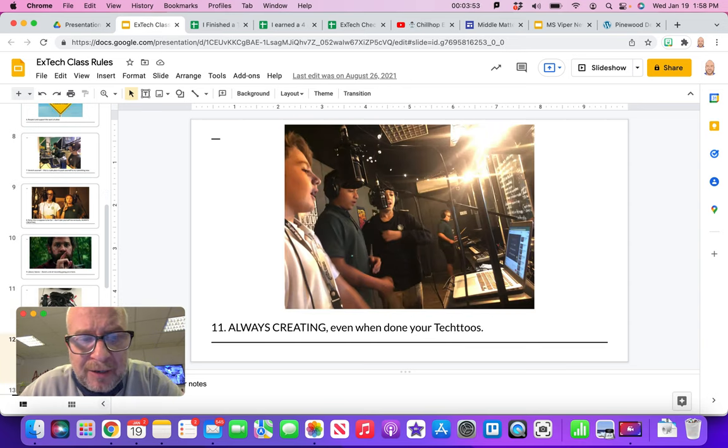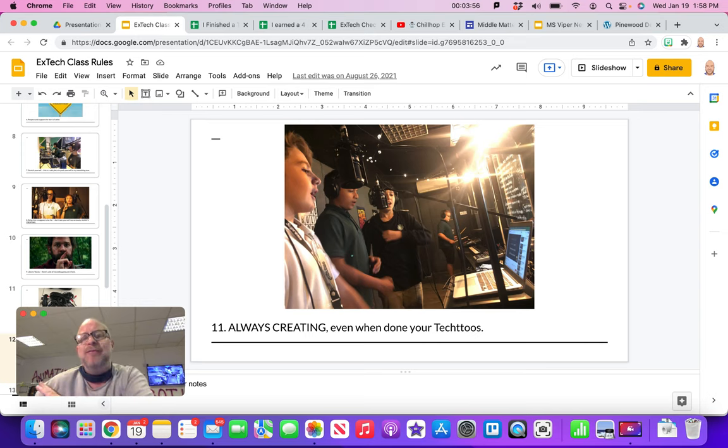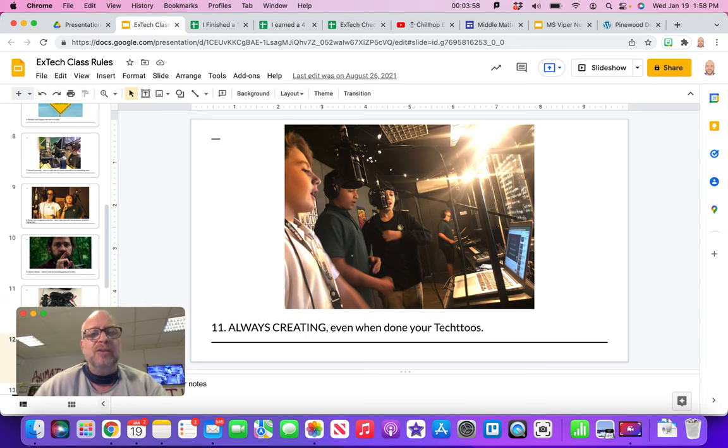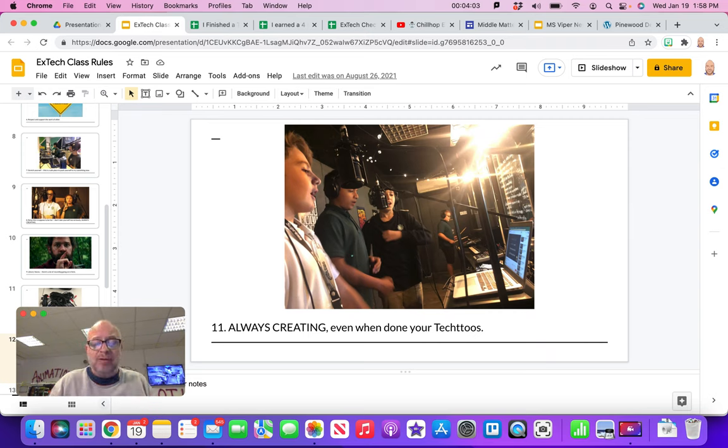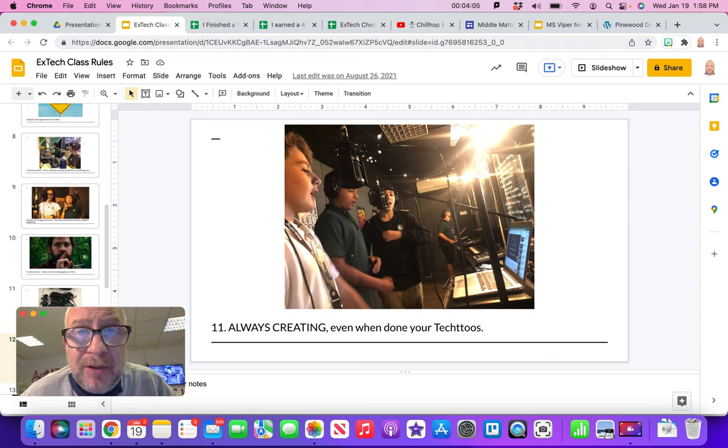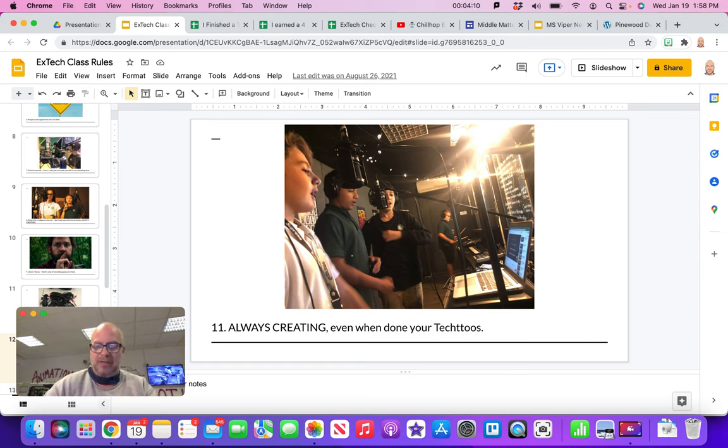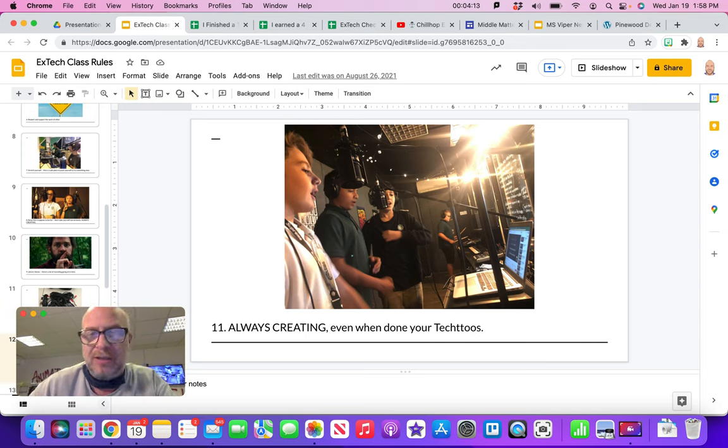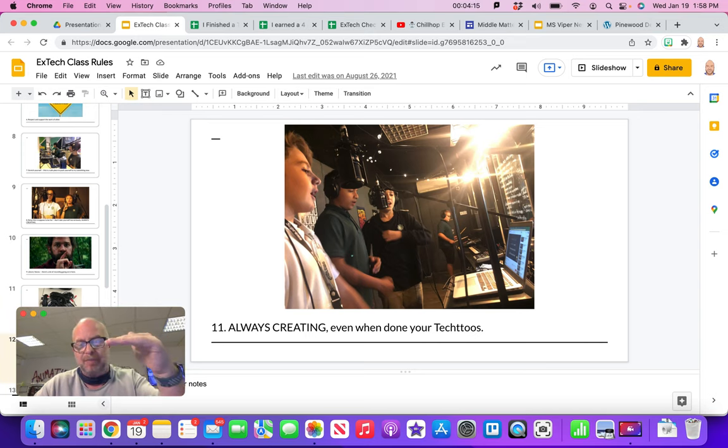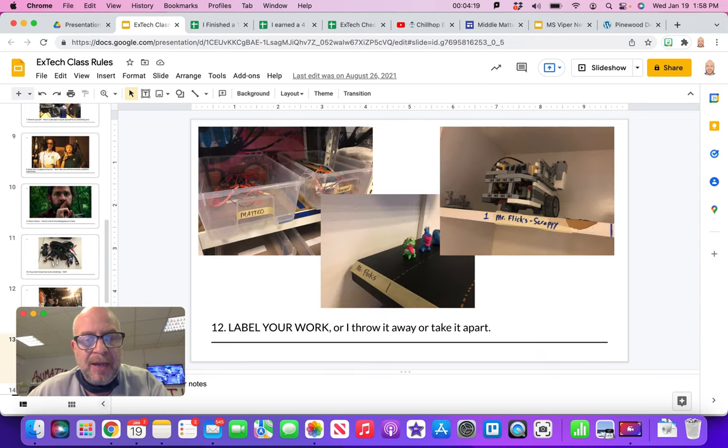Number 11, we are always creating. Even if you earn all your points, you still can't take time off. You still got to always be creating. We're always working. You don't have the pressure of having to earn points, but you're always creating. It's the motto in our class, always creating. Even if you get to the points where you need to pass off the class, we're still having lots of fun and creating.